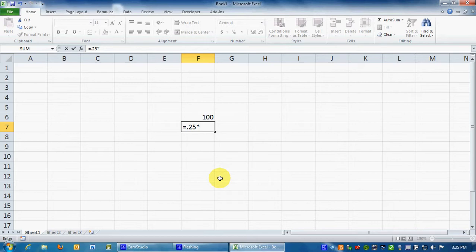25% of 100 is 25, so I'm going to do equal sign .25 times, which is either Ctrl-8 or Shift-8 depending on your keyboard, or if you have a numbers pad, there's a multiplication sign, which is just an asterisk there for you.